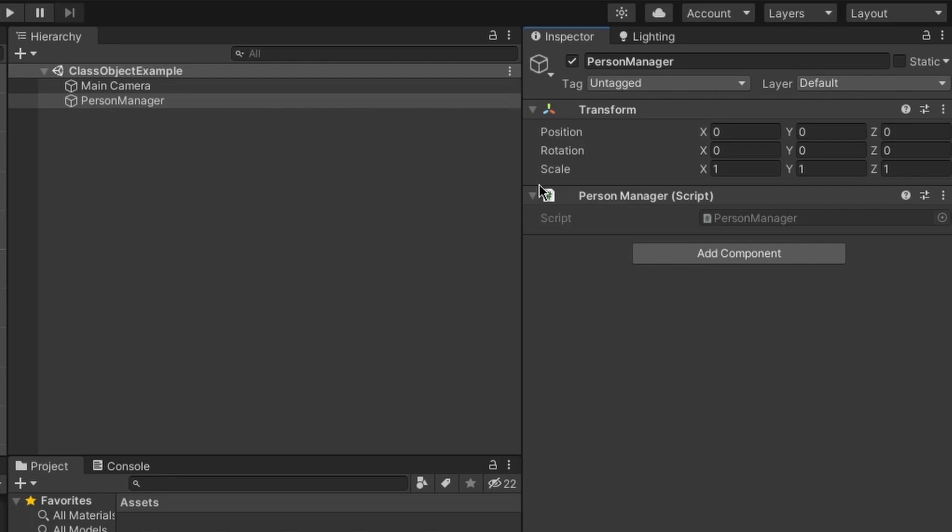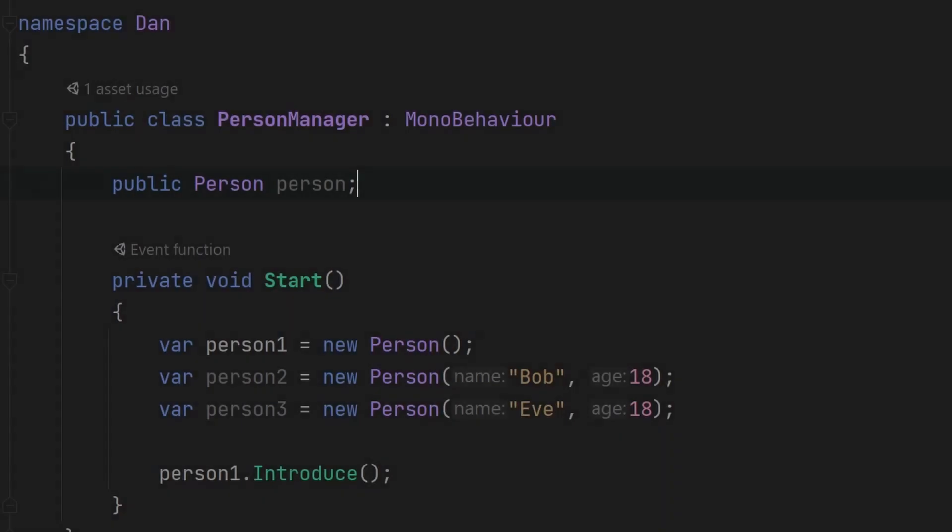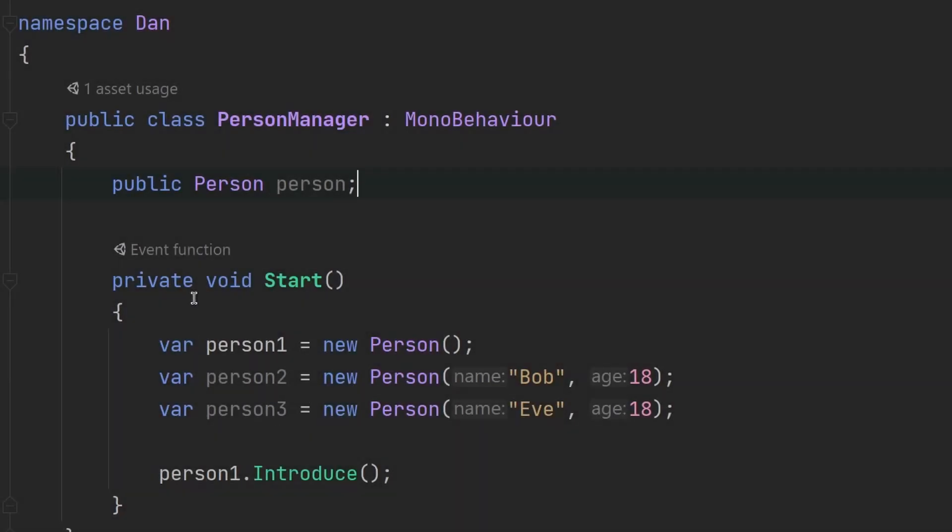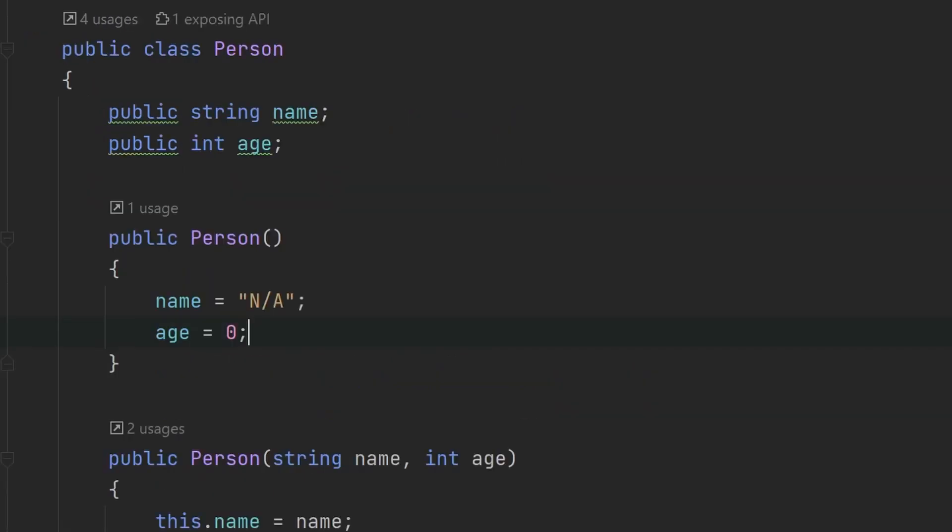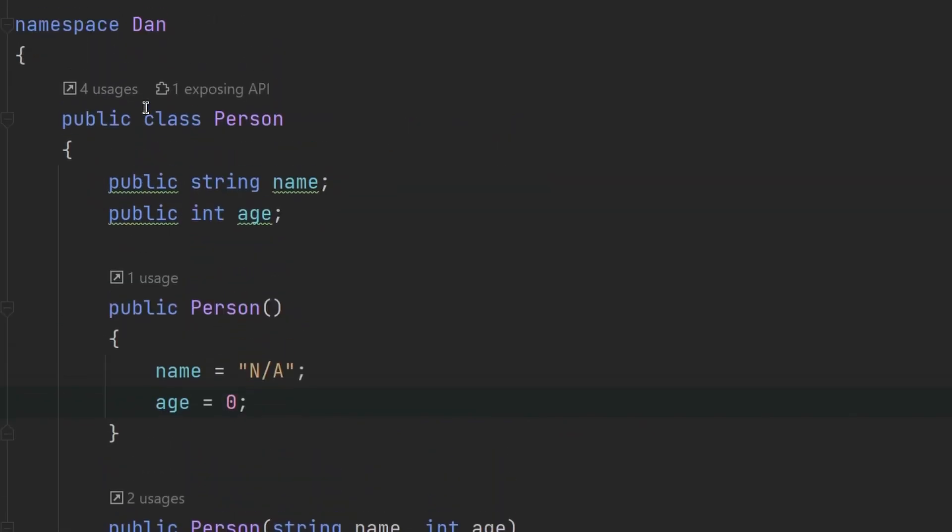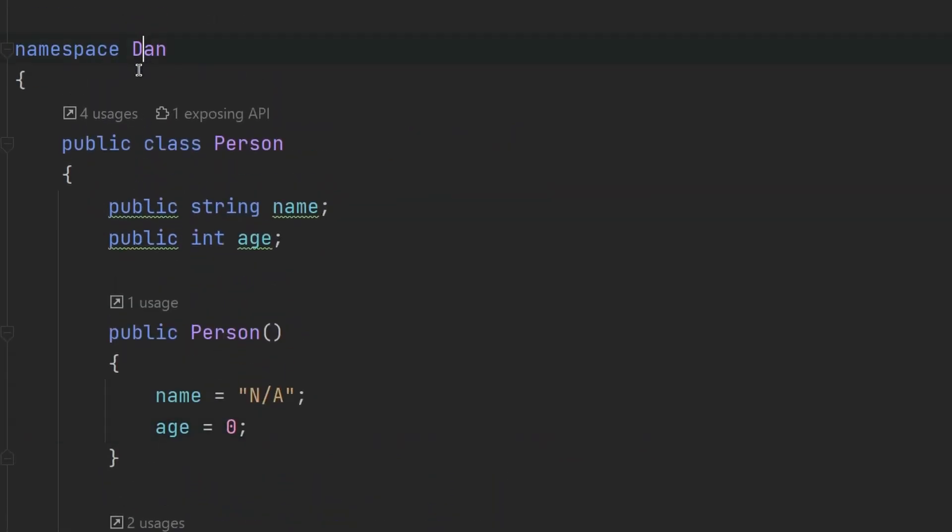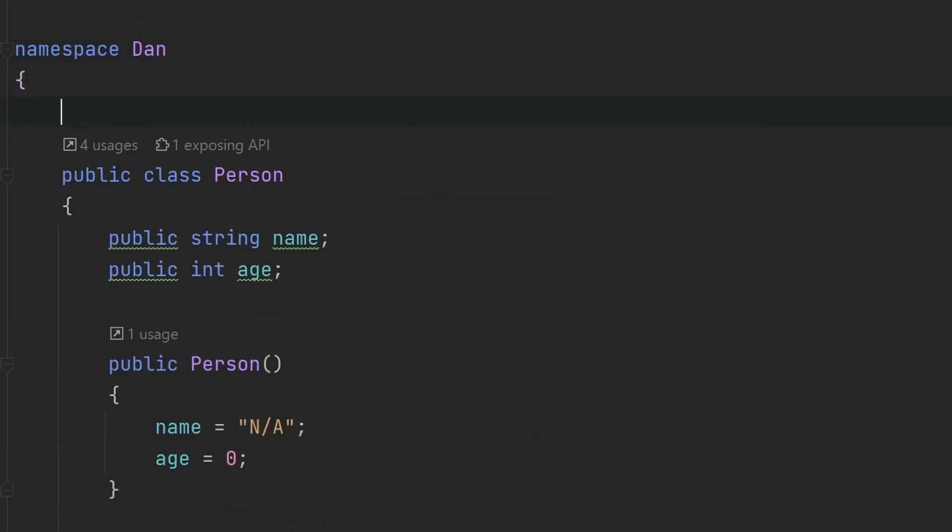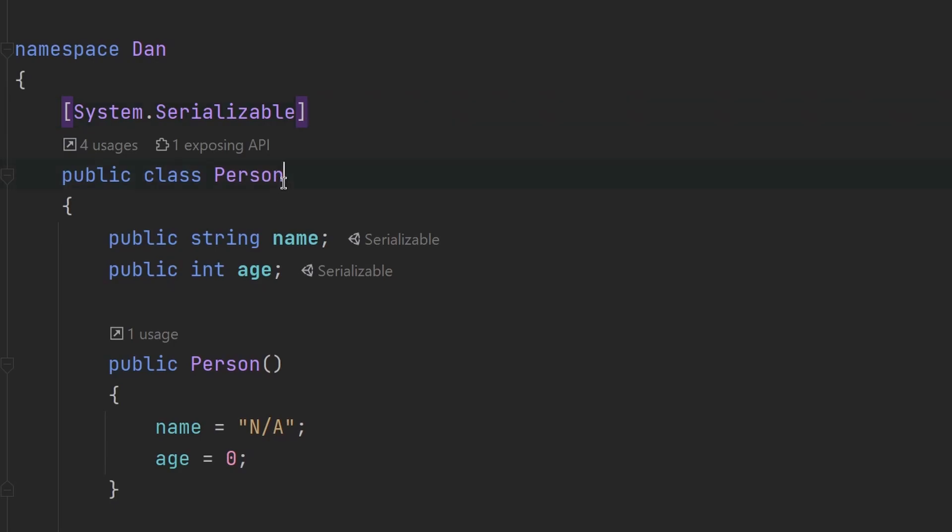So as you can see, we have nothing in the inspector here. And that is just because our person class at the moment is not serializable. To make it serializable, we need to go to the person class. And we need to basically add the System.Serializable attribute. And we need to make sure that it's right on top of our person class right here. And if you don't know what attributes are, I strongly recommend that you take a look into the Microsoft manuals, because there are many kinds of attributes out there. Even Unity has some such as SerializeField and others.